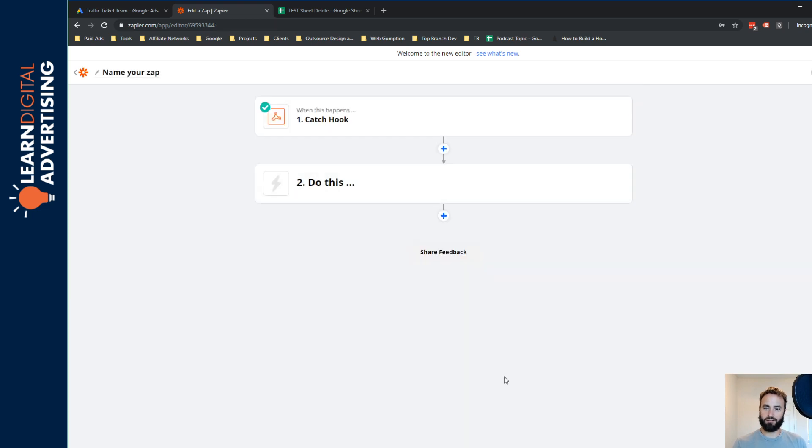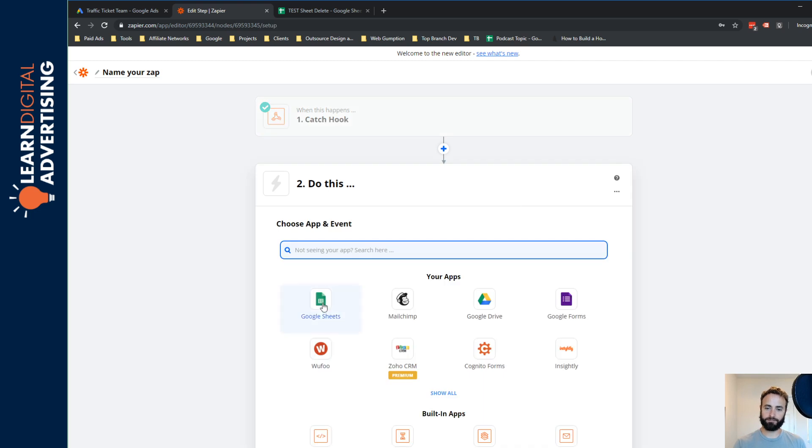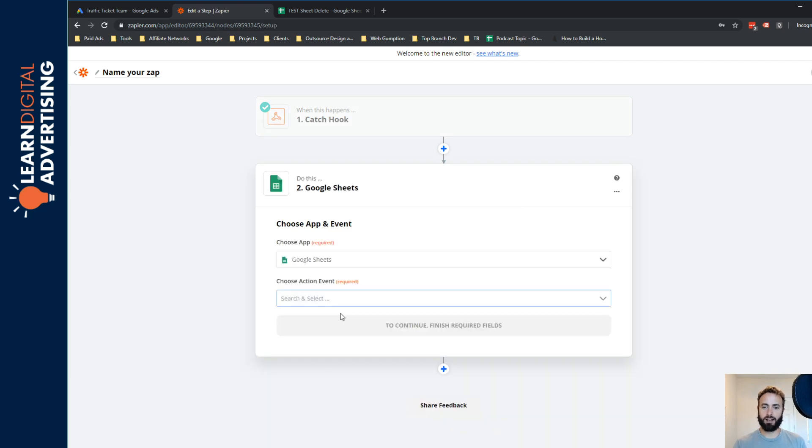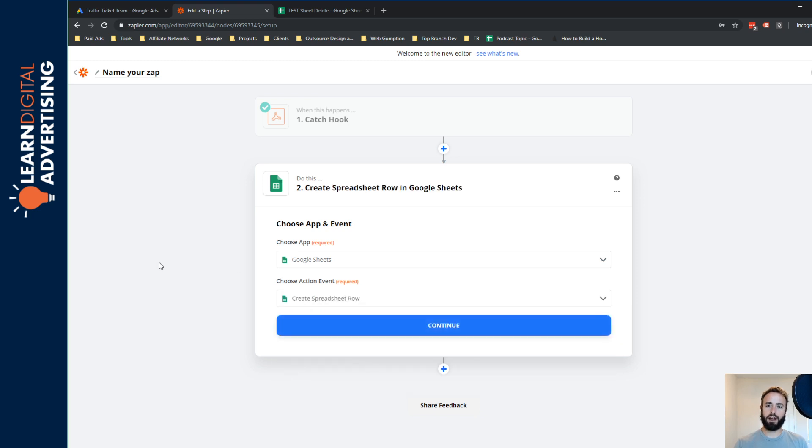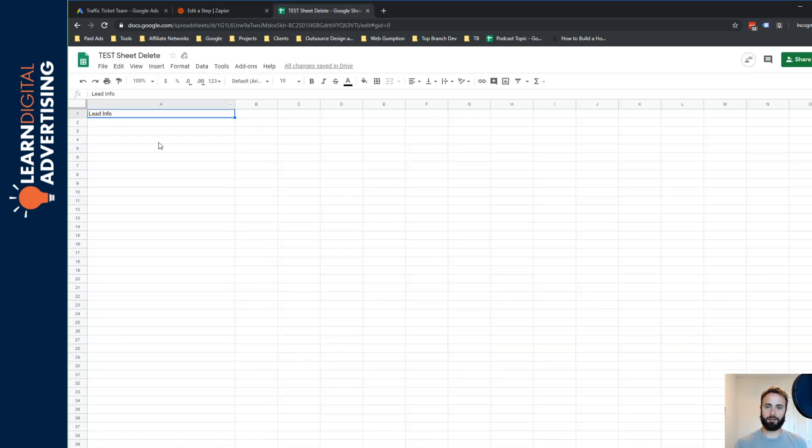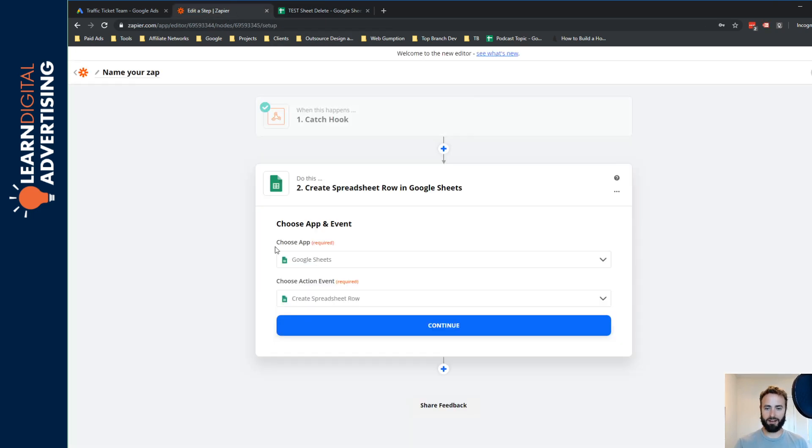So now that we have set up our web hook, what we need to do is tell Zapier where we want to send our data. So what I'm going to do in this case for simplicity is just send it to a Google Sheet. So I'll grab Google Sheets and I'm going to have it create a new spreadsheet row. And you should know that before I'm doing this, I had set up sort of a test Google Sheet here and it just got a single column for lead information. And this is where we're going to end up passing the information.